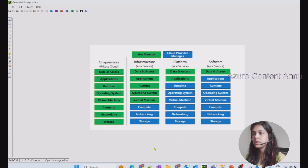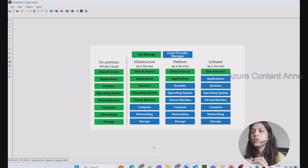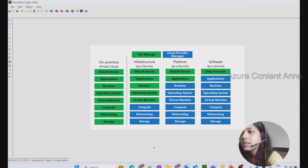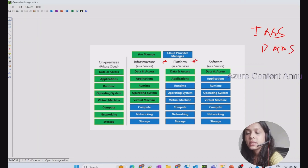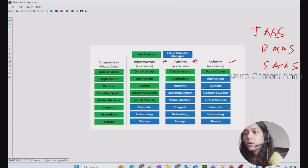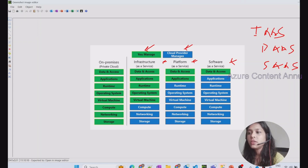To understand what SaaS means, there is a picture on the screen. When you talk about cloud computing there are actually three kinds of models: the first one is IaaS, that is Infrastructure as a Service; the second one is PaaS, that is Platform as a Service; and the third one is SaaS, Software as a Service. The green boxes are the ones you have to manage and the blue ones are managed by the cloud provider Azure.